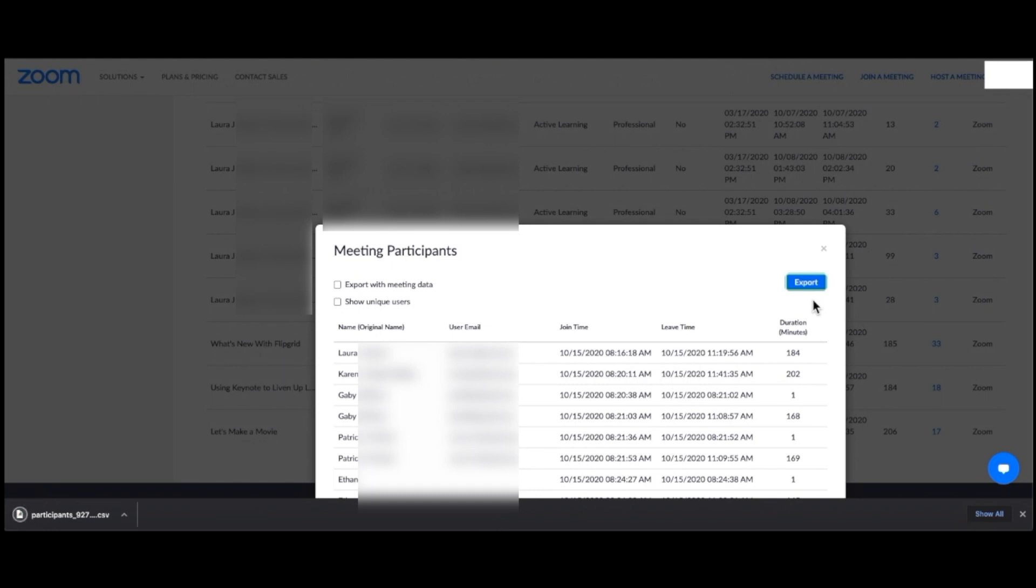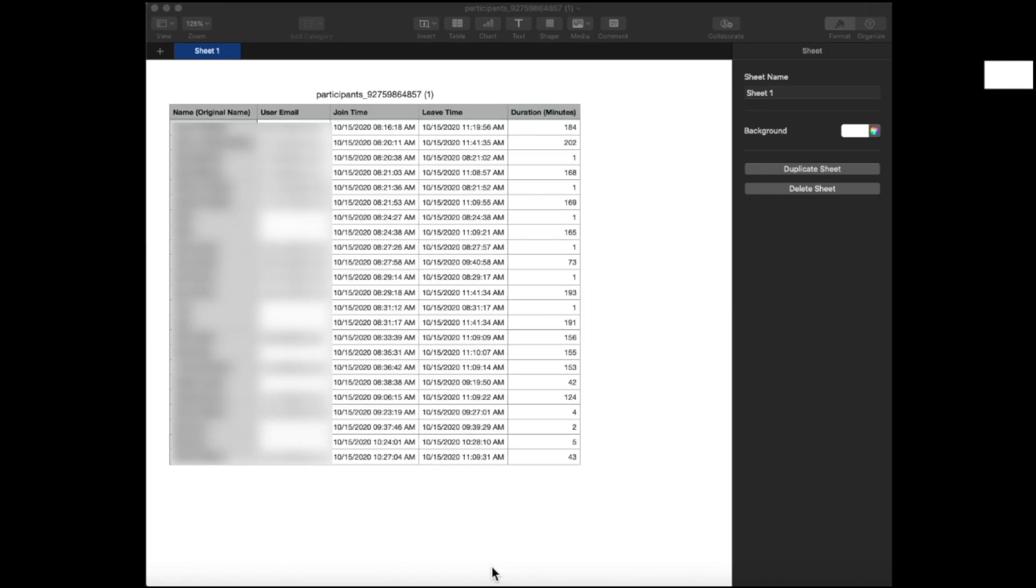I can open the downloaded file by clicking on it in the bottom left-hand corner of my screen. This is what my report looks like in a numbers document.